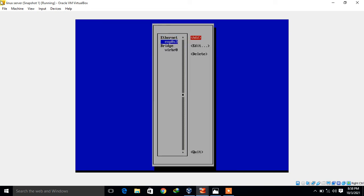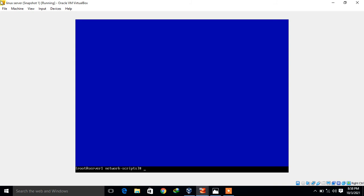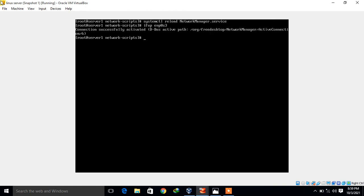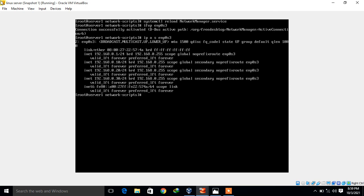Scroll down, save, and quit. Every time you change the configuration, do not forget to reload the NetworkManager services and run 'ifup enp0s3'. Let's verify the entry again with 'ip address show enp0s3'. You can see we have one more new IP address set using the nmtui-edit command, which is 192.168.0.30.